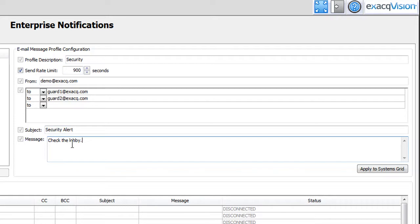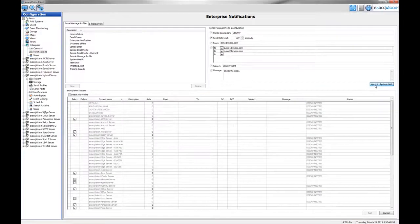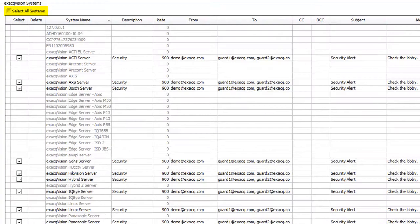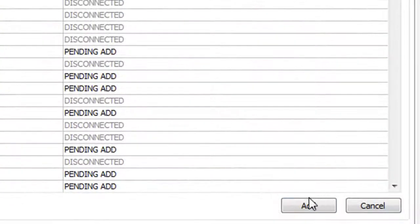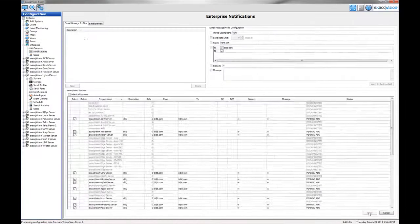Finally, click Add to System Grid. Put a check mark in the Select All Systems to have the email profile added to all of the connected servers, or simply select the servers individually. Click the Add button to push the email profiles to the selected servers.